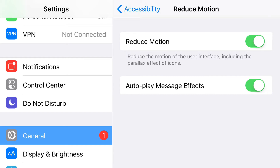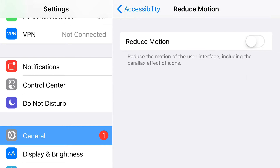If you want to save battery life even more, turn off autoplay message effects. But if you don't care too much, you can leave it on or even turn off Reduced Motion entirely. But that is another method.